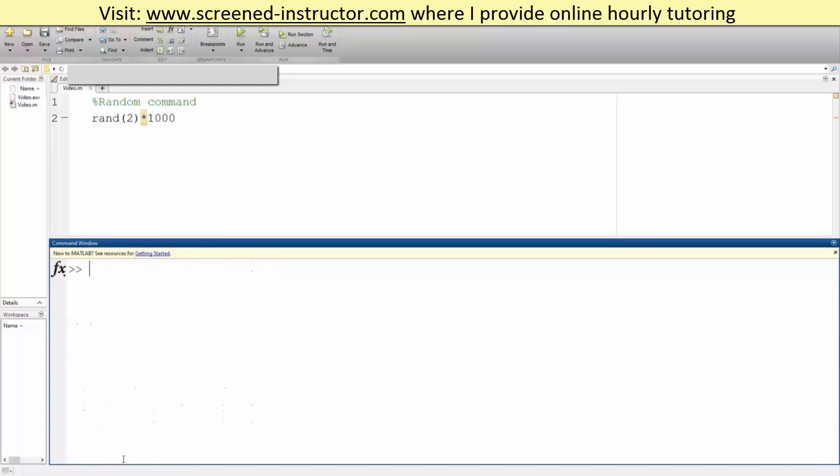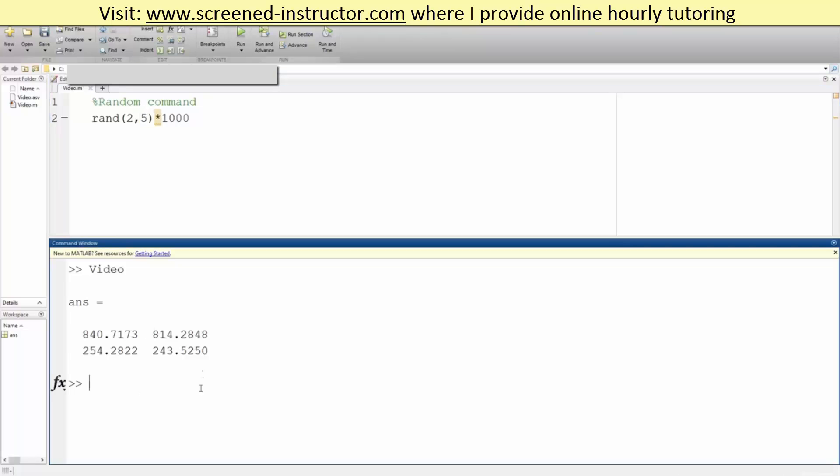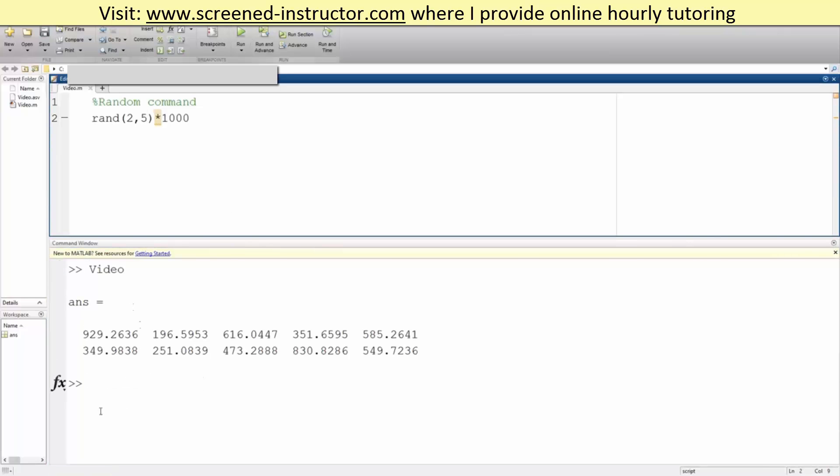So a 2 by 2 matrix. Instead we hit run 2 by 2. And one more I'm going to show you guys. Instead of being a 2 by 2 or 3 by 3, we can say 2 by 5. We clear this out first, we hit run. It's a 2 by 5.